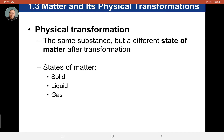Hey everyone, welcome back. This is our last chunk of chapter one, and this is all about how matter changes — how you can turn an atom into a compound, or maybe a compound back into atoms or elements. First thing we're going to talk about is the one that's more well-used: physical changes, or physical transformations.